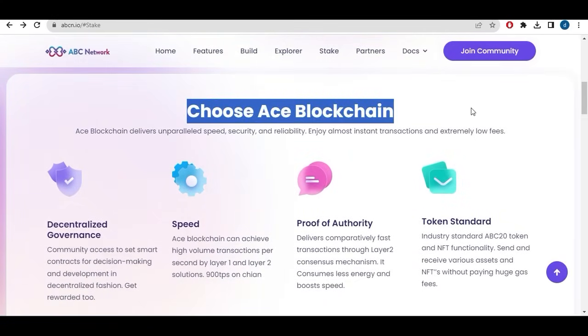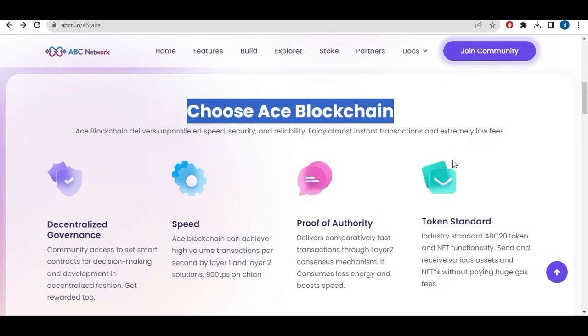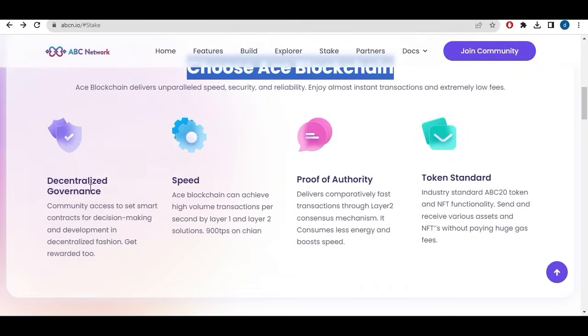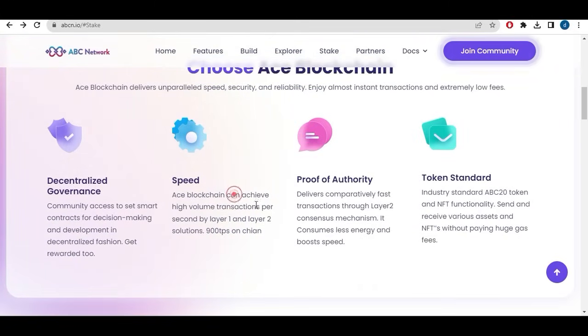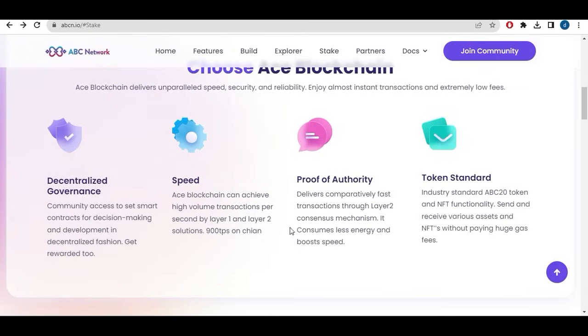Why choosing ACE blockchain? Deliver 100% speed, security, and reliability. Enjoy almost instant transactions and extremely low fees. Decentralized government, also speed. ACE blockchain can achieve high volume transactions again by layer 1 and layer 2 solutions. 900 transactions per second as we said. Proof of authority.